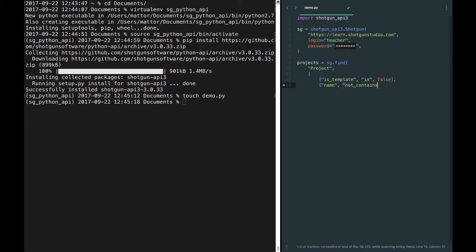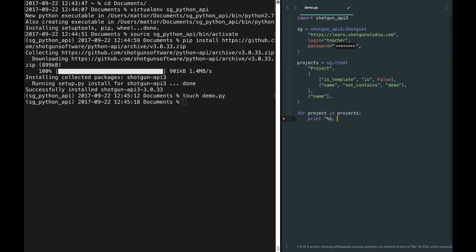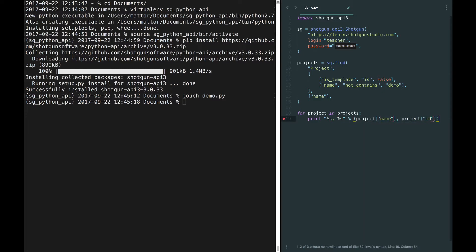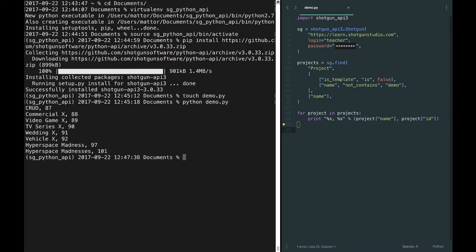I'm not interested in template or demo projects, so I'll filter those out. As we've seen here and in other videos, the Shotgun Python API provides developers, and anyone with a Shotgun account, access to the Shotgun database. But that access is mediated and limited by whatever permissions ruleset is attached to the authenticated user or script user.